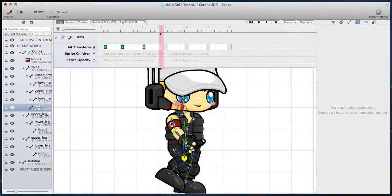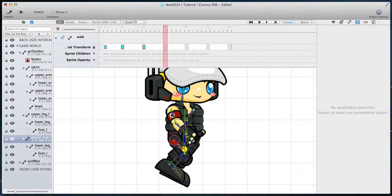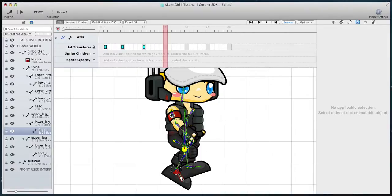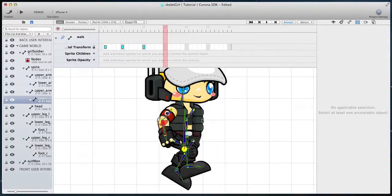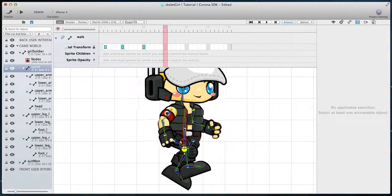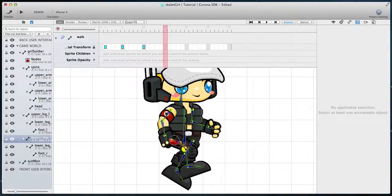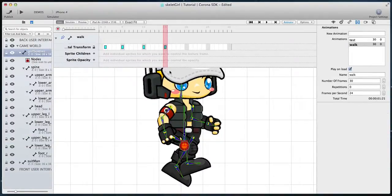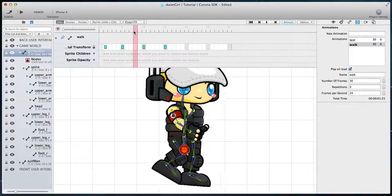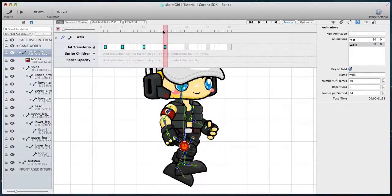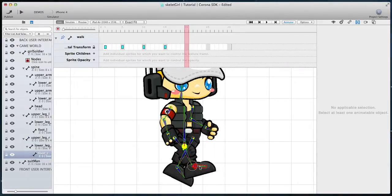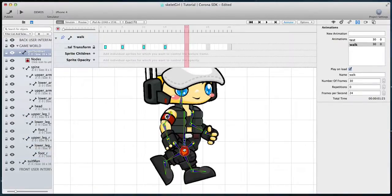This next position is called the high point, and at this stage the character reaches the highest position. The next position after that is the same as the initial position, only with the arms and legs inverted.